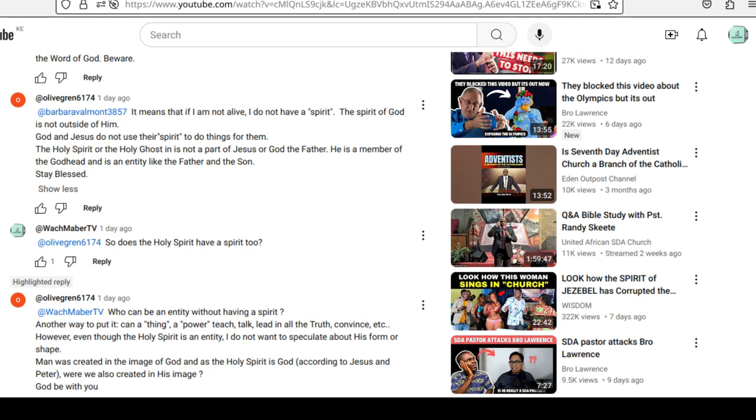Who can be an entity without having a spirit? Another way to put it, can a thing, a power, teach, talk, lead in all truth, convince, etc.? However, even though the Holy Spirit is an entity, I do not want to speculate about his form or shape.